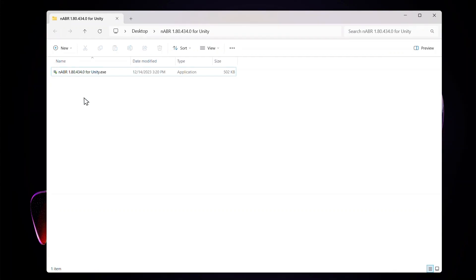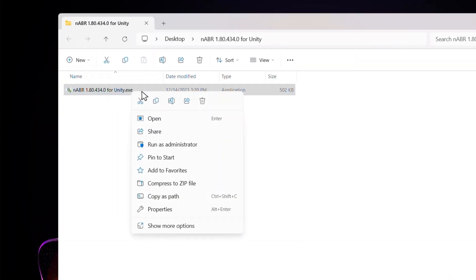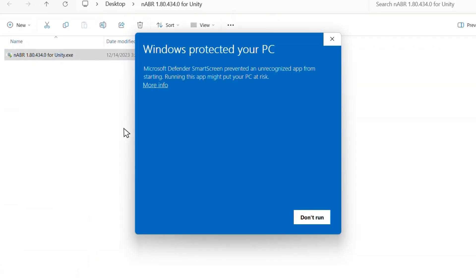Open the folder and right click the exe file and select run as administrator. If you get a Windows Protected Your PC popup, select more info, run anyways, and yes.